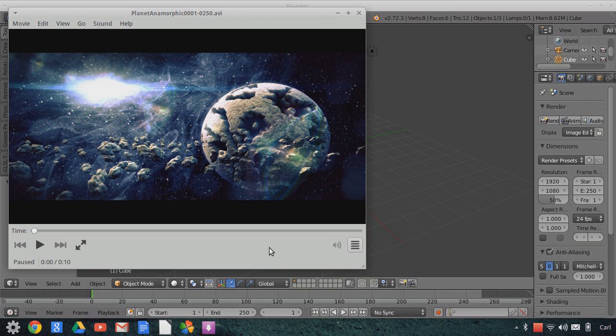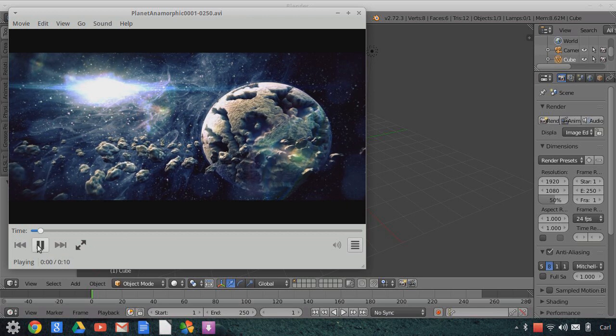The last few episodes we've looked at a number of different things. We've stepped away from this original project for a couple of episodes to look at some new features being implemented in the Gooseberry build of Blender. We've also looked at alpha transparency and an add-on that helps with draw order. But we're going to move back to this original project and look more at the solid objects in this scene.